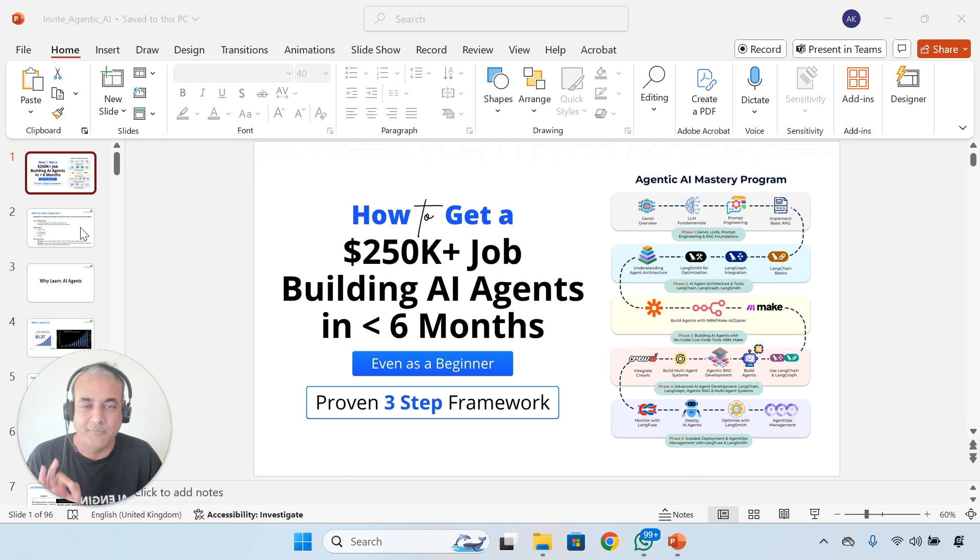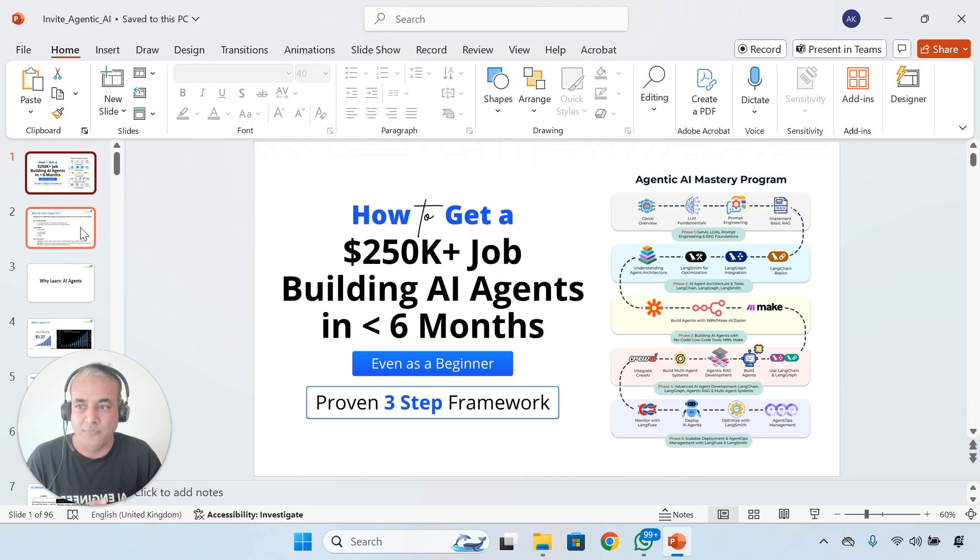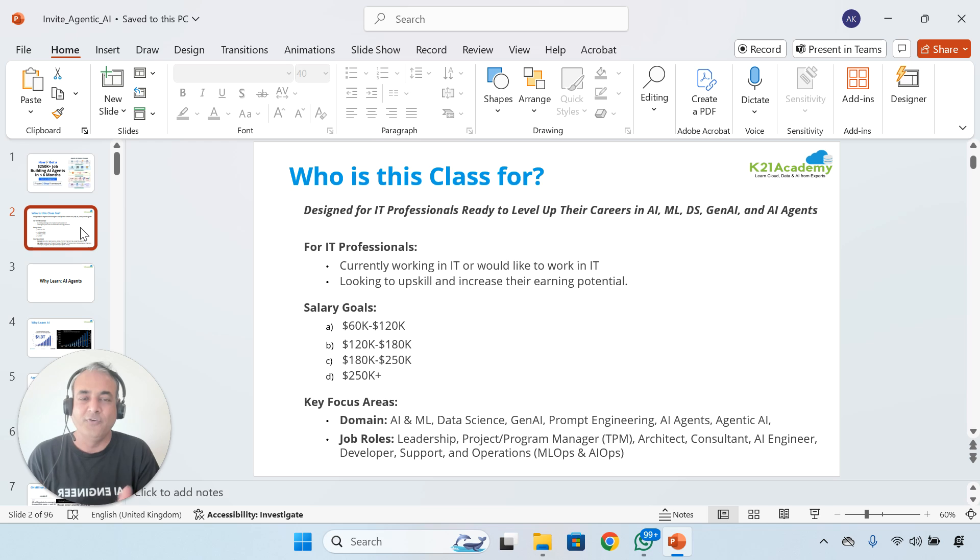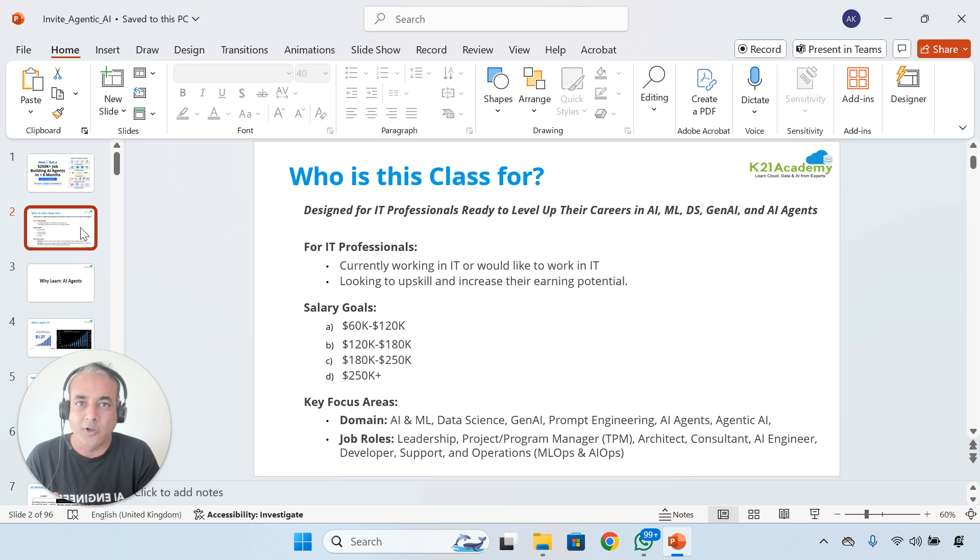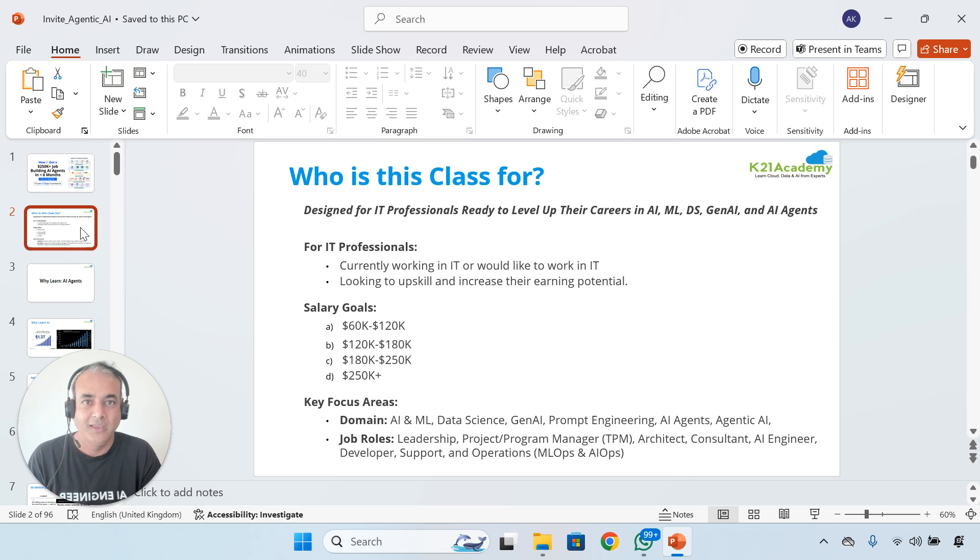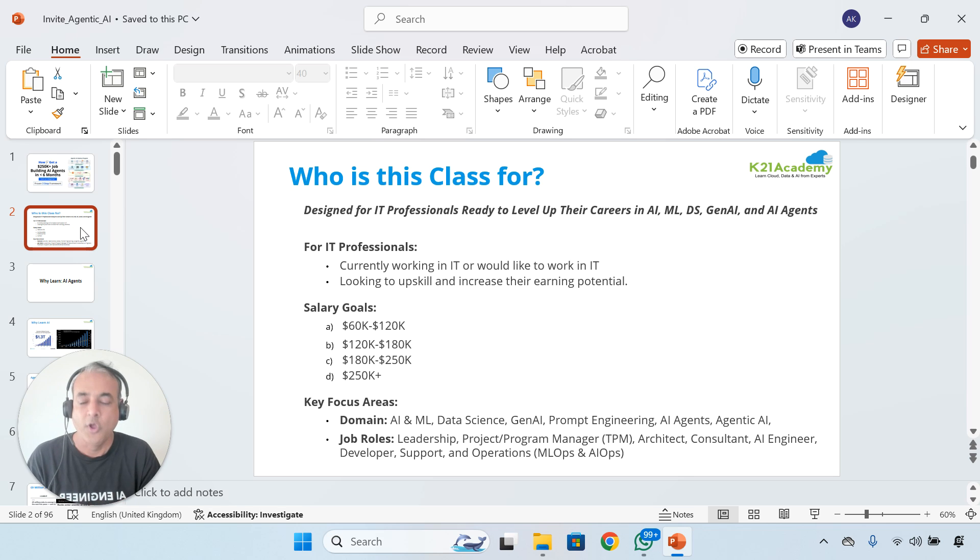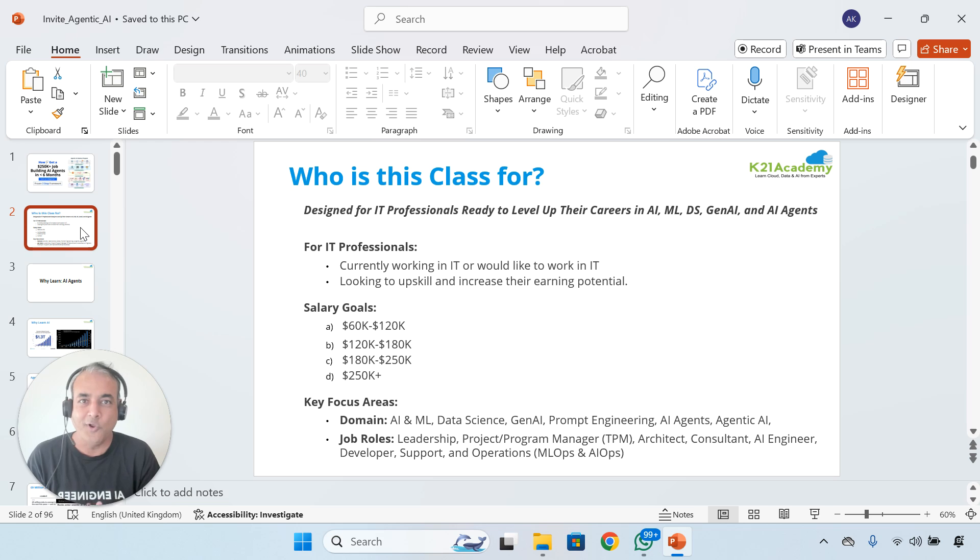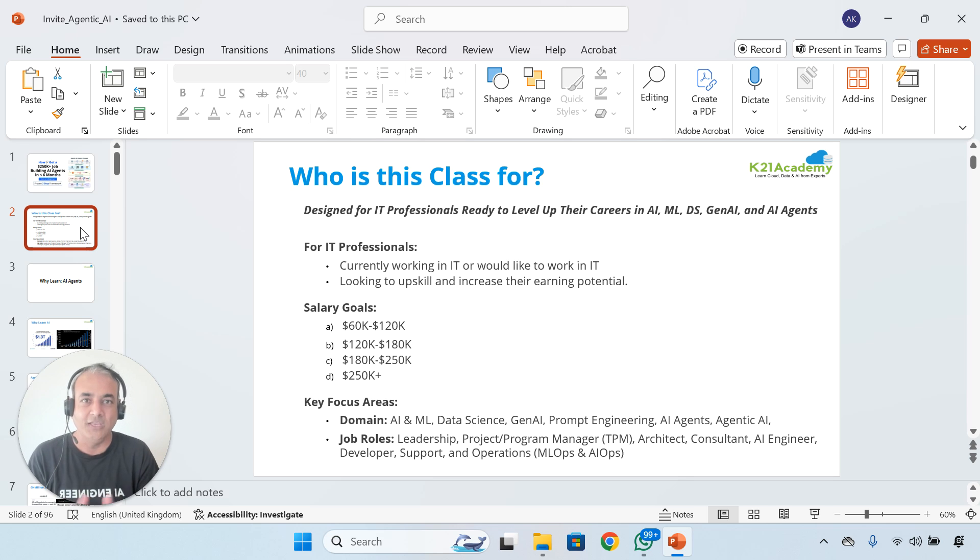Who is this class for? First, as I said, someone who's already working in IT and would like to upskill in AI, generative AI, agentic AI, AI automations, and so on. Or someone who is not in IT and would like to enter IT with these skill sets.